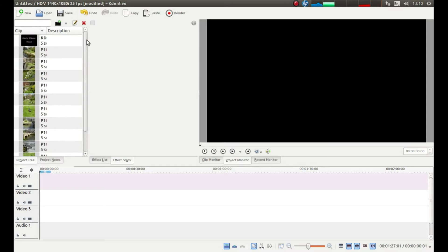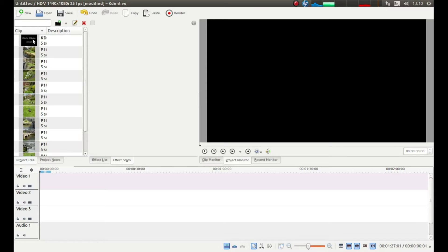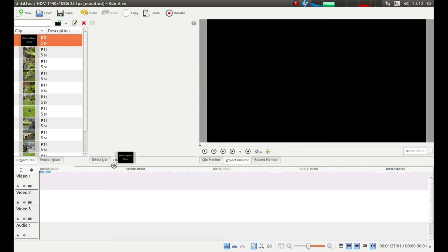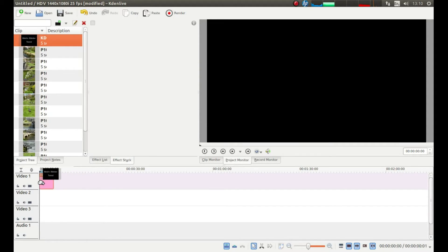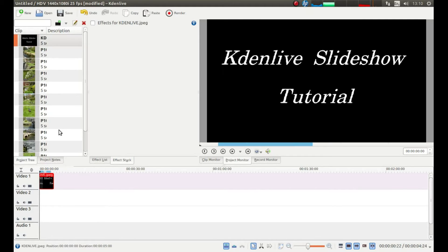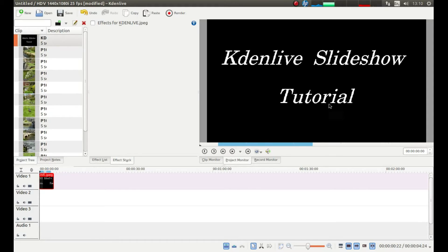Once your images have loaded in this project tray place your pointer over an image hold down your left mouse button and drag an image into the timeline. Now I have created this one which says Kdenlive slideshow tutorial.